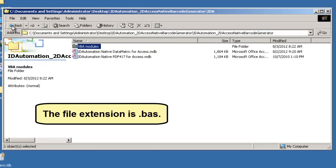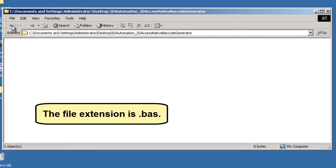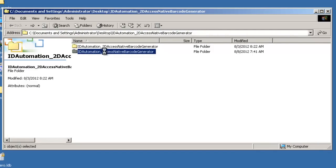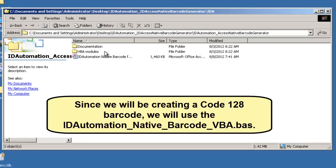The file extension is BAS. Since we will be creating a Code 128 barcode, we will use the ID Automation native barcode VBA file.